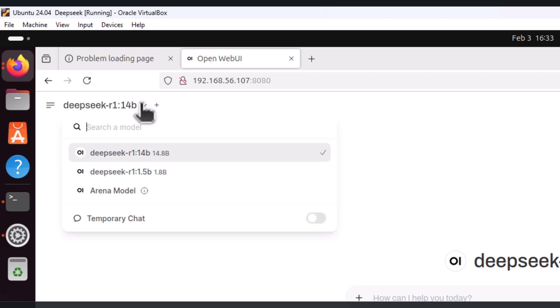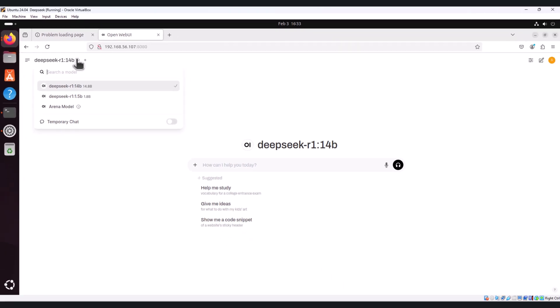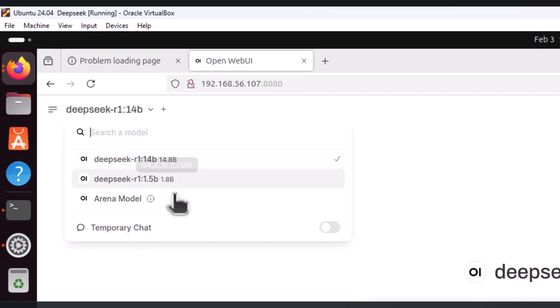You are all set, start interacting with DeepSeek just like you would with any other chatbot or AI model. For example, you can type in a question and generate text, and DeepSeek will respond accordingly. The interface looks and feels similar to ChatGPT where you can ask queries and get insightful answers from the DeepSeek model.